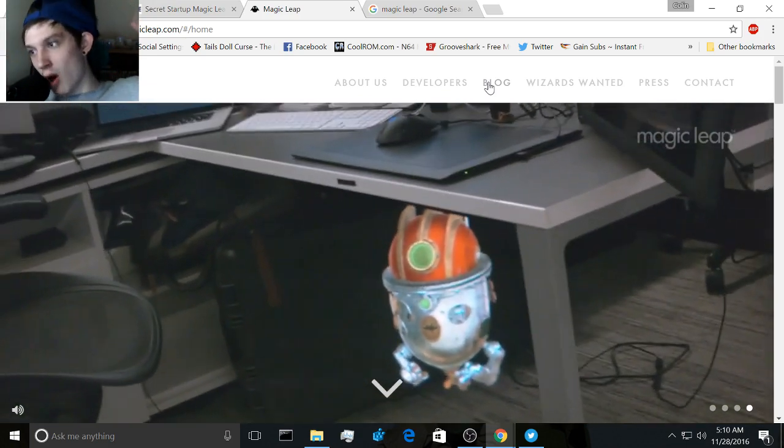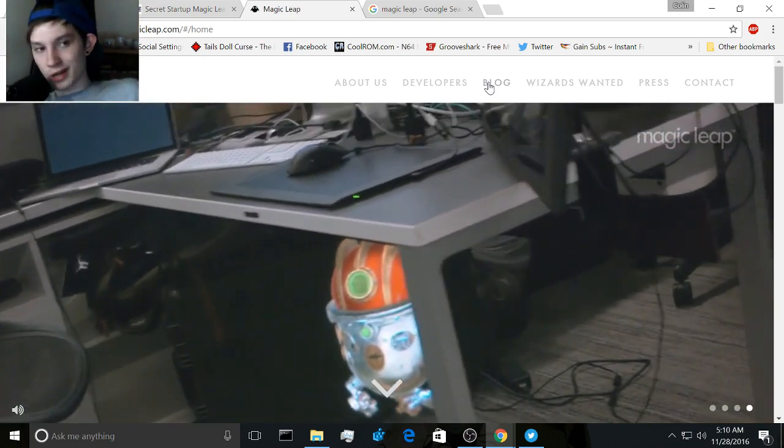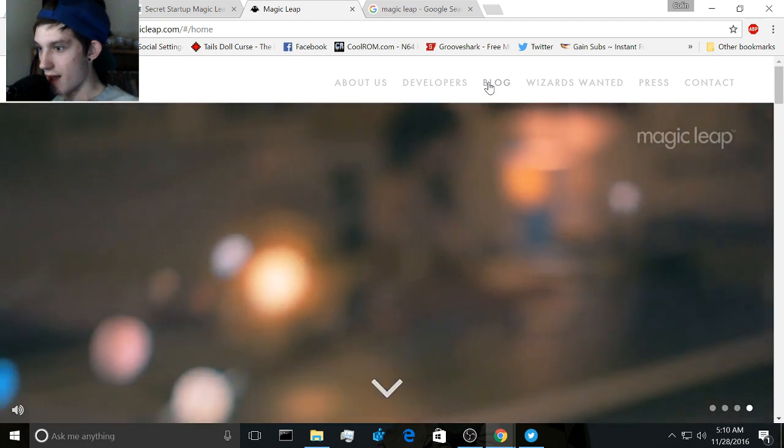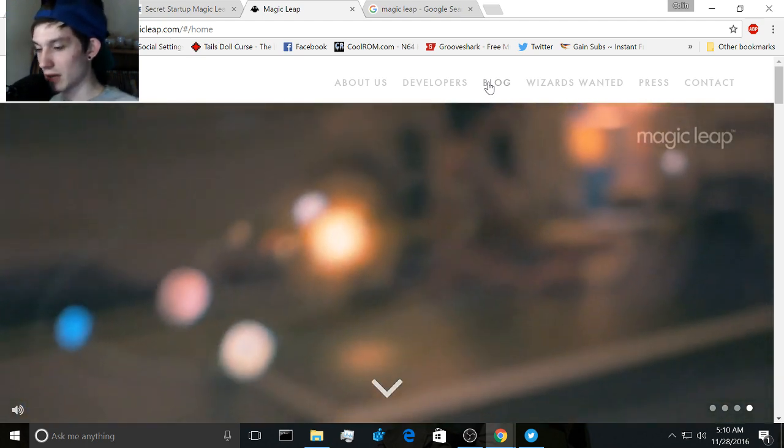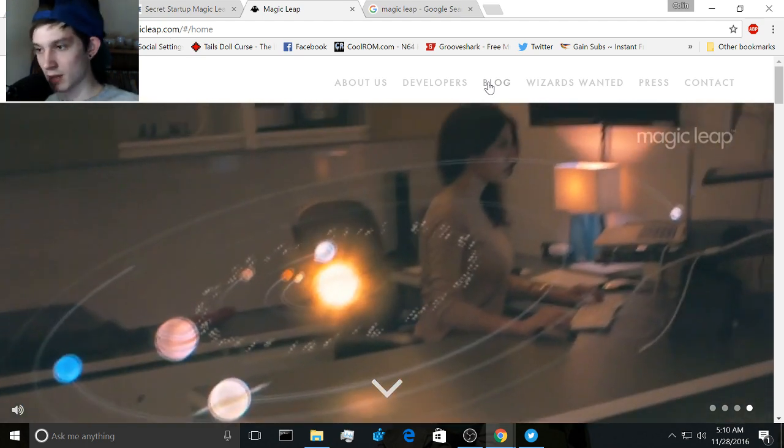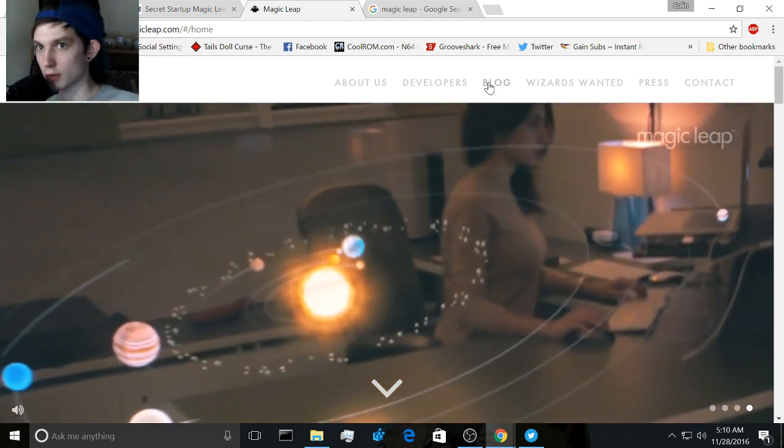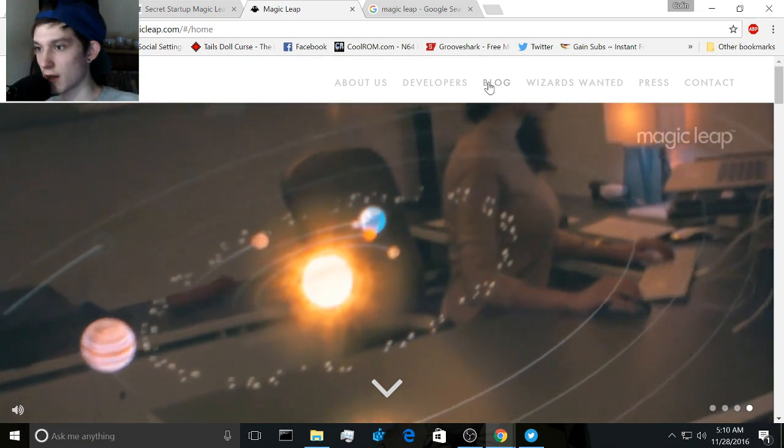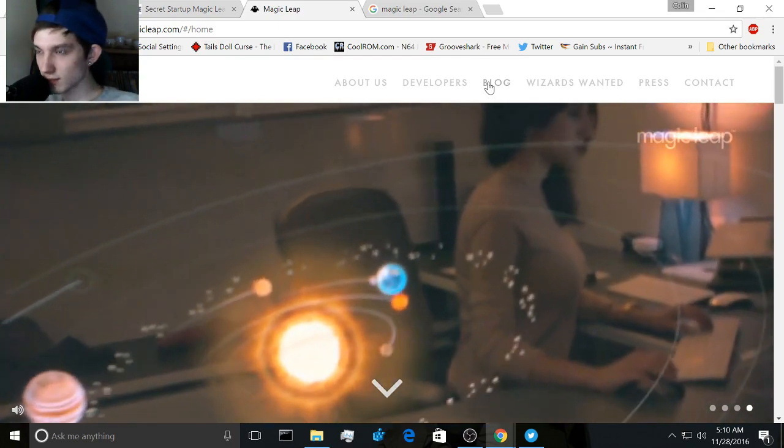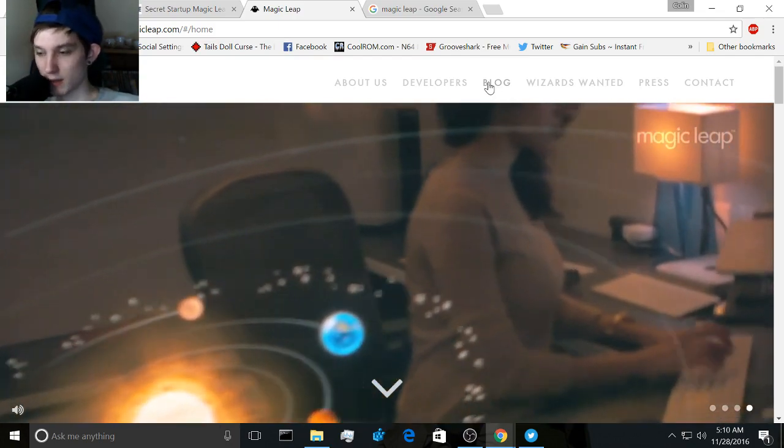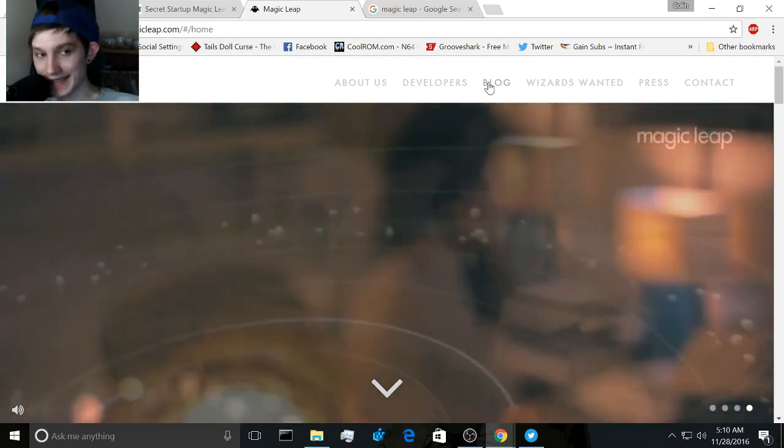I understand all computer-generated CGI, but still I'm stoked. I'm probably going to keep up with this, you know, whenever there's big news coming out for it. At the very moment there isn't a release date.